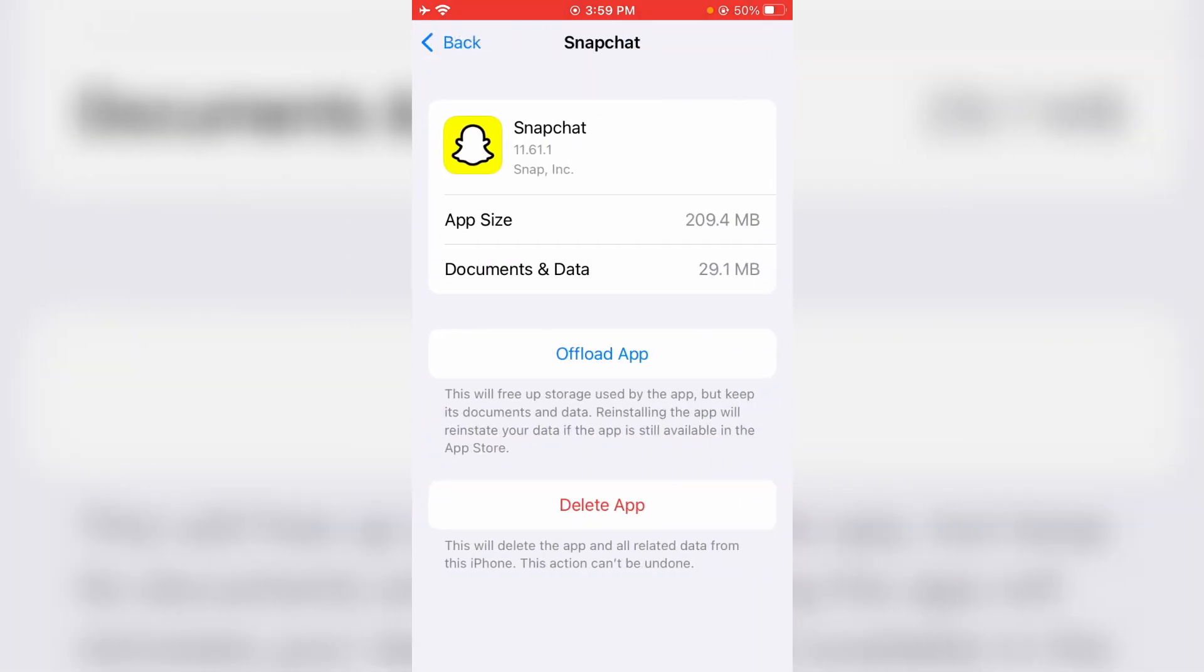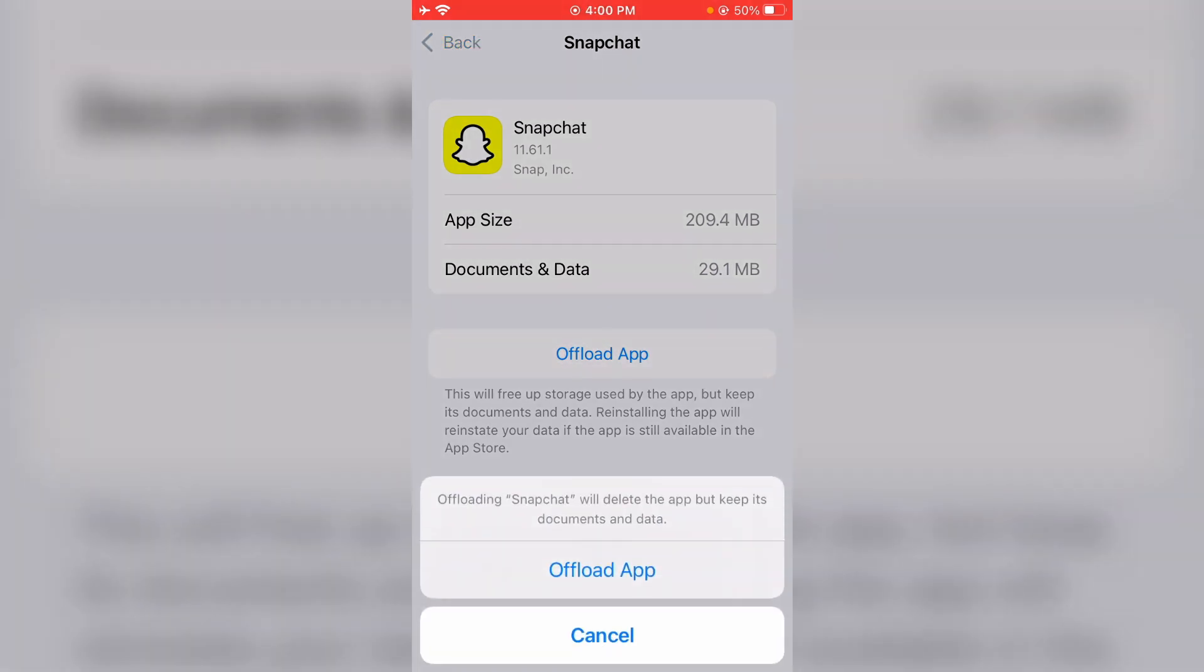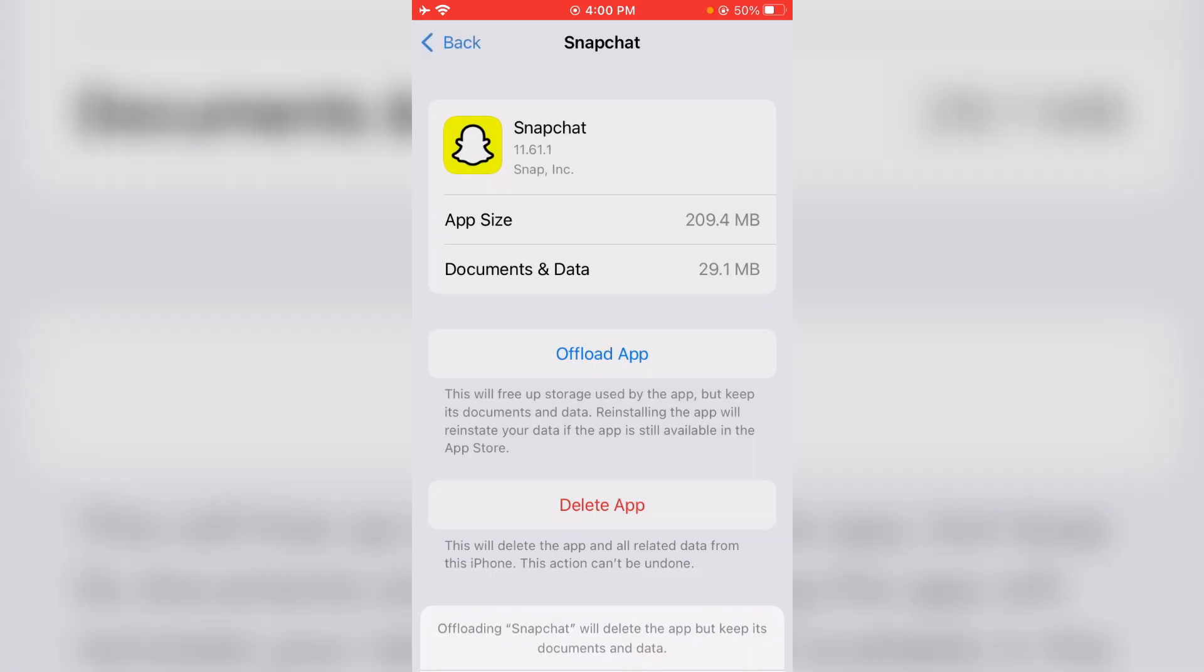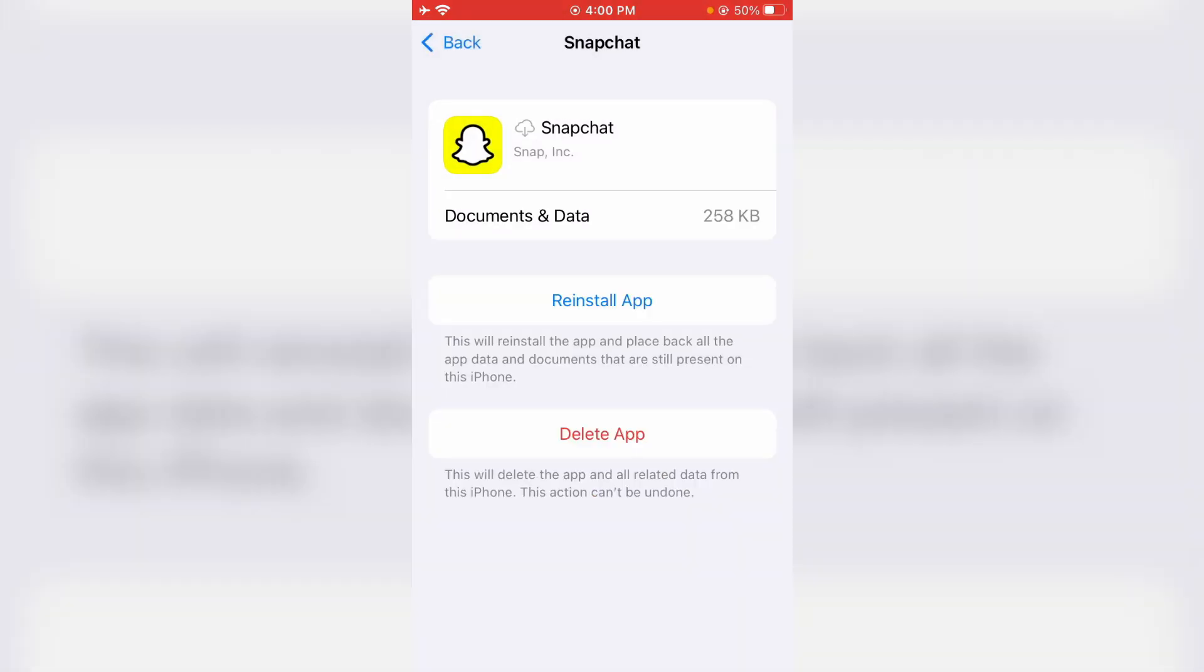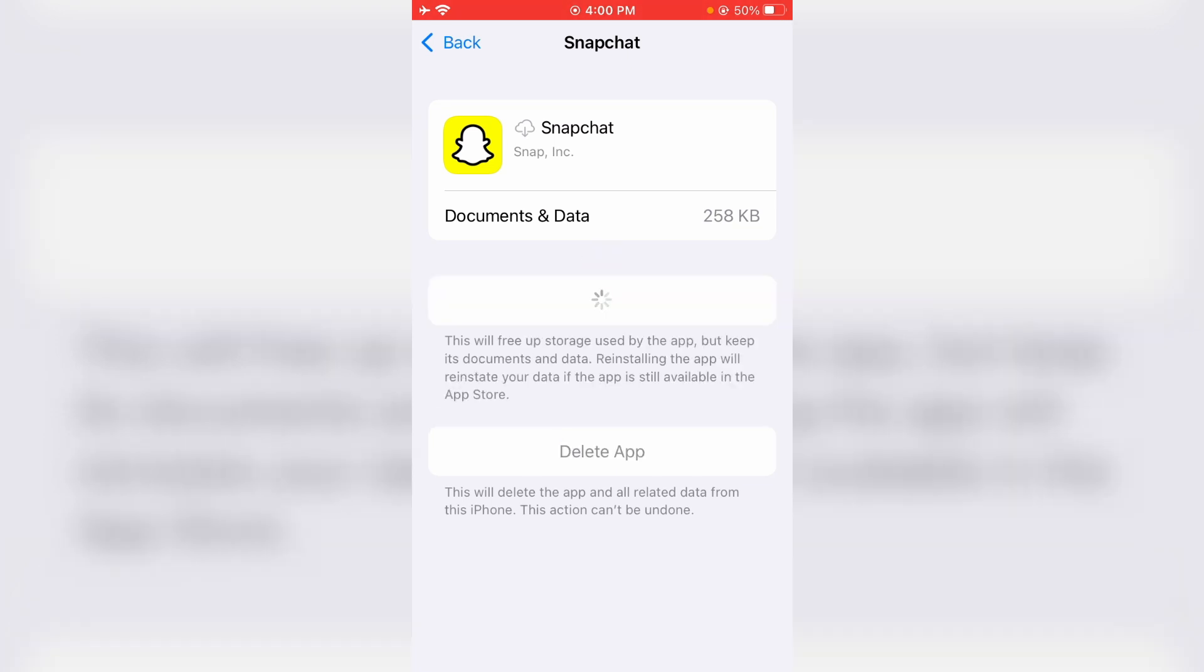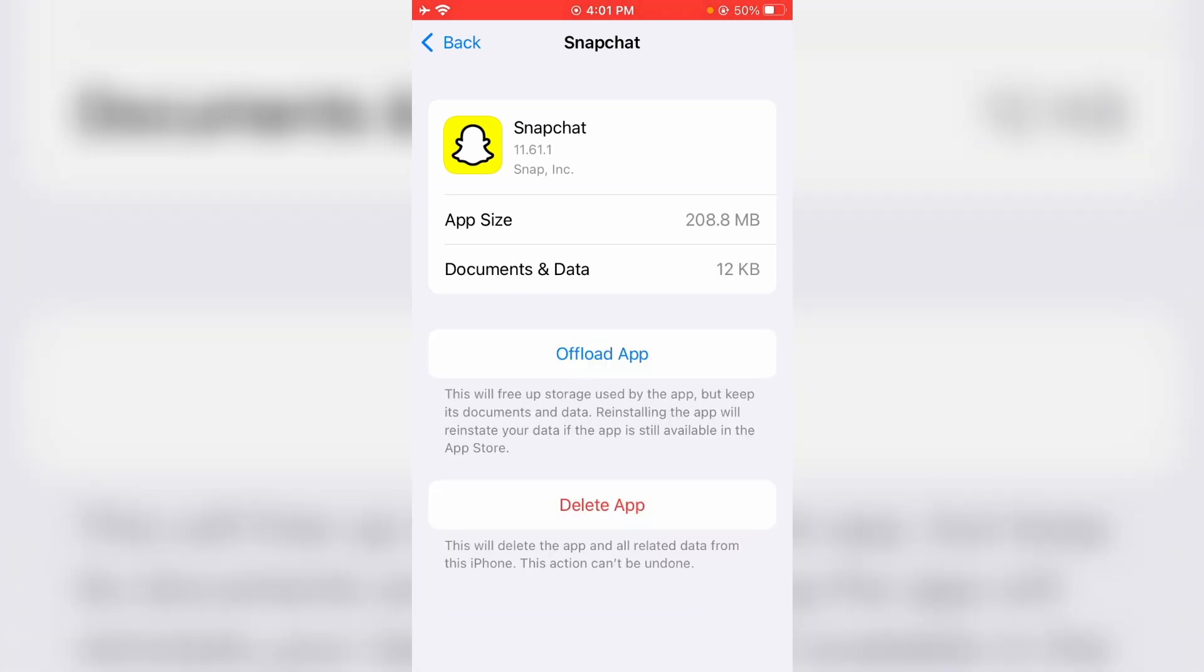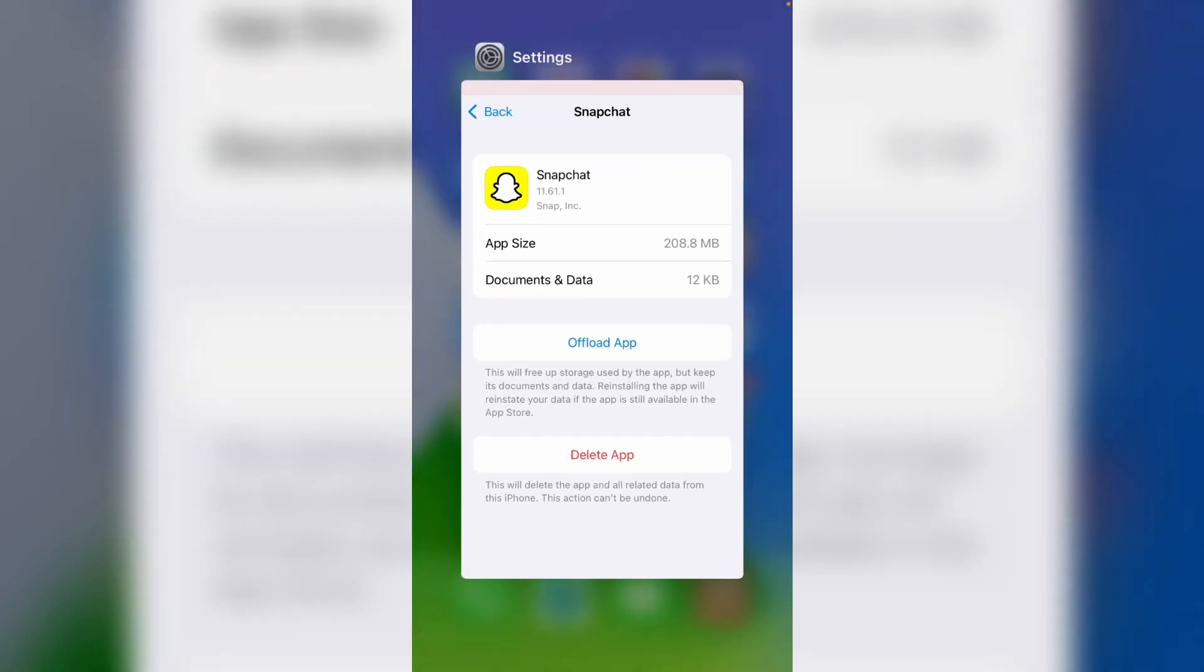Now uninstall and reinstall Snapchat. Simply press 'Offload App' and click to confirm. The uninstall process is completed. Now I'll reinstall this application. Finally, Snapchat is installed successfully. Just close all the windows.